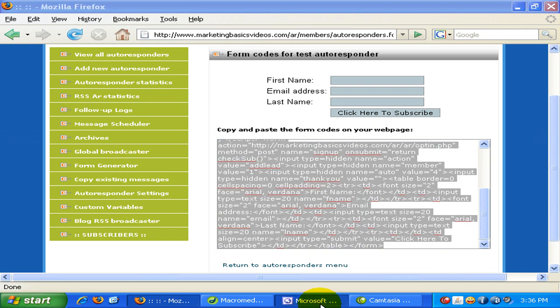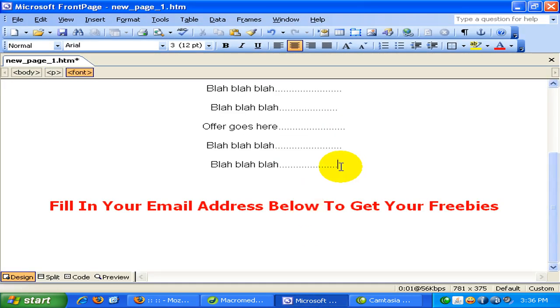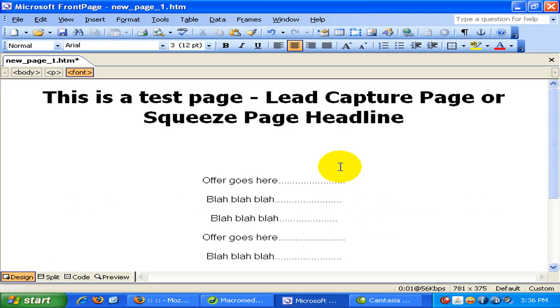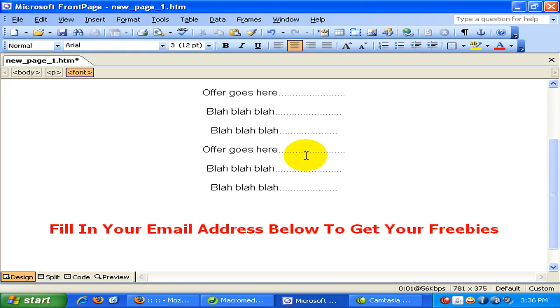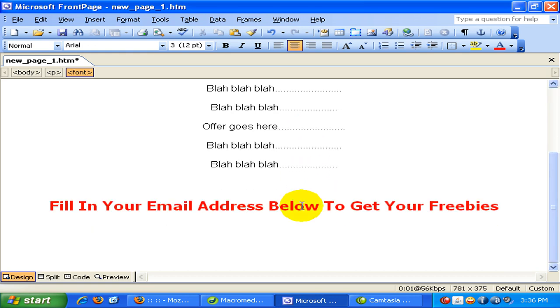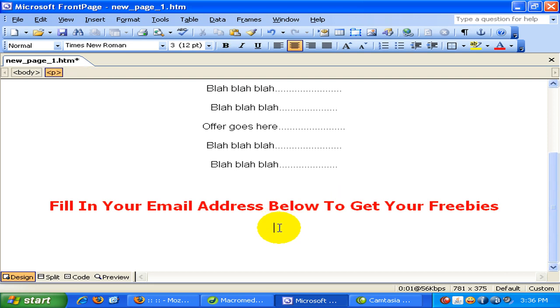And when I go to my front page, this is an example, a sample squeeze page. So we'll fill in the code below here. We want the form to appear below here. Below this line.